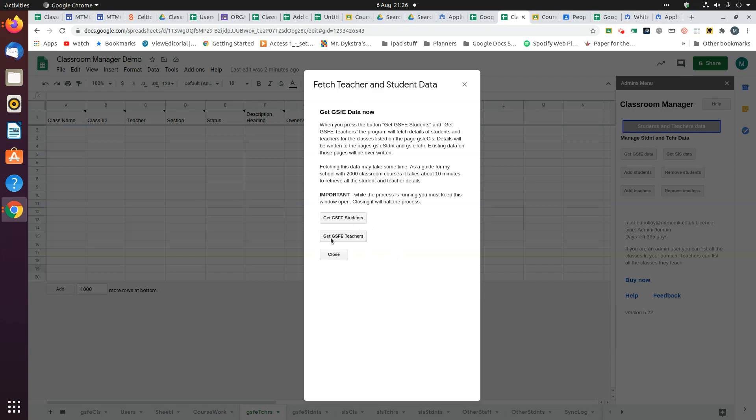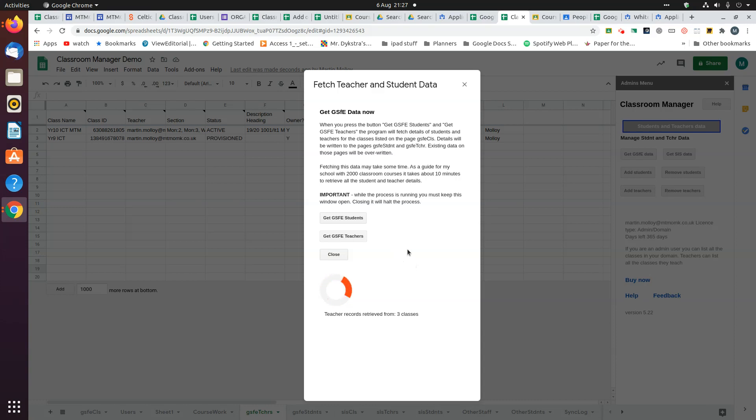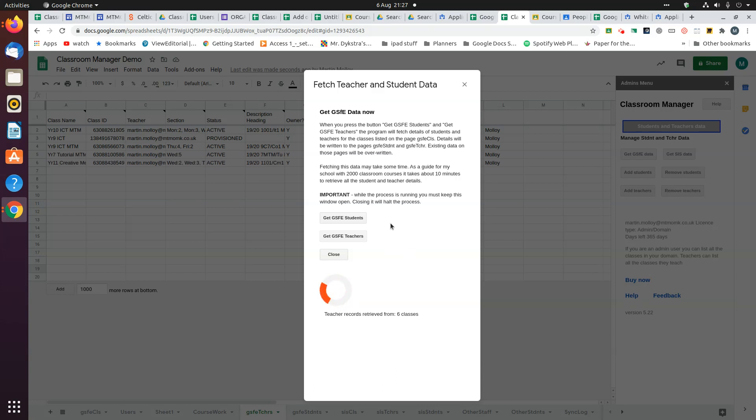This is the teacher page. We're going to get GSFE teachers, it'll run. This shouldn't take long because there's only 16 classes I think, and there's only one teacher in here which is me. The students process will take longer because there are generally more students in a class than teachers.